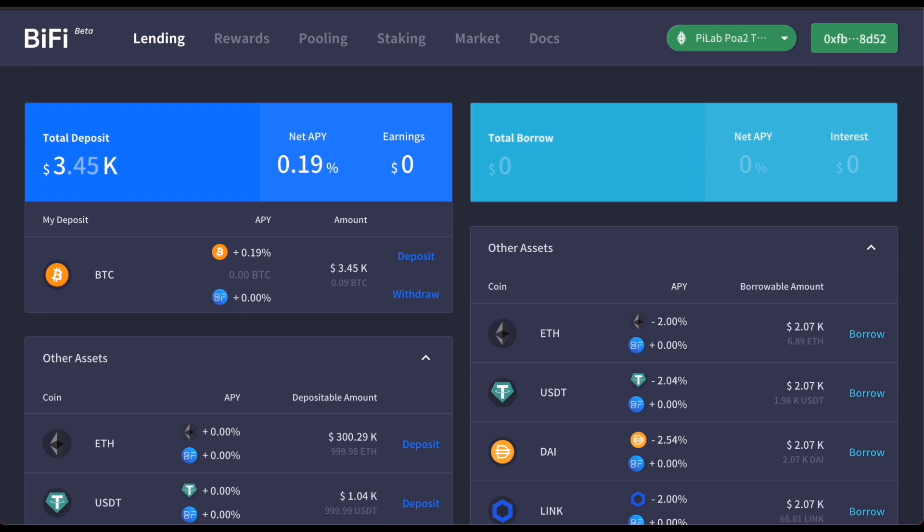You can also borrow Bitcoin natively on Ethereum and start leveraging your assets. To borrow Bitcoin, click borrow.